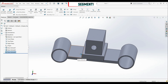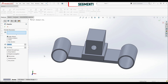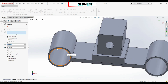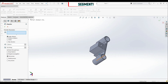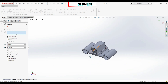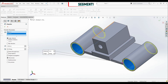Now let's create fillets and a chamfer. Let's go to chamfer with angle-distance: distance 1 millimeter, angle 45 degrees. We'll apply the chamfer to these edges on both sides — this edge, this edge, this edge, and this edge. We can see the preview, and this is what we want. Let's click OK.